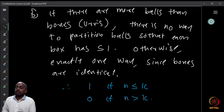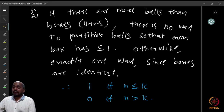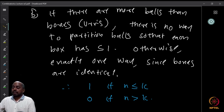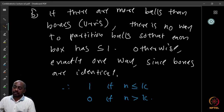You just distribute the labeled balls so each box has at most one, and since the boxes are unlabeled there is no other way to distinguish configurations. So the answer is 1 if n ≤ k, and 0 if n > k.